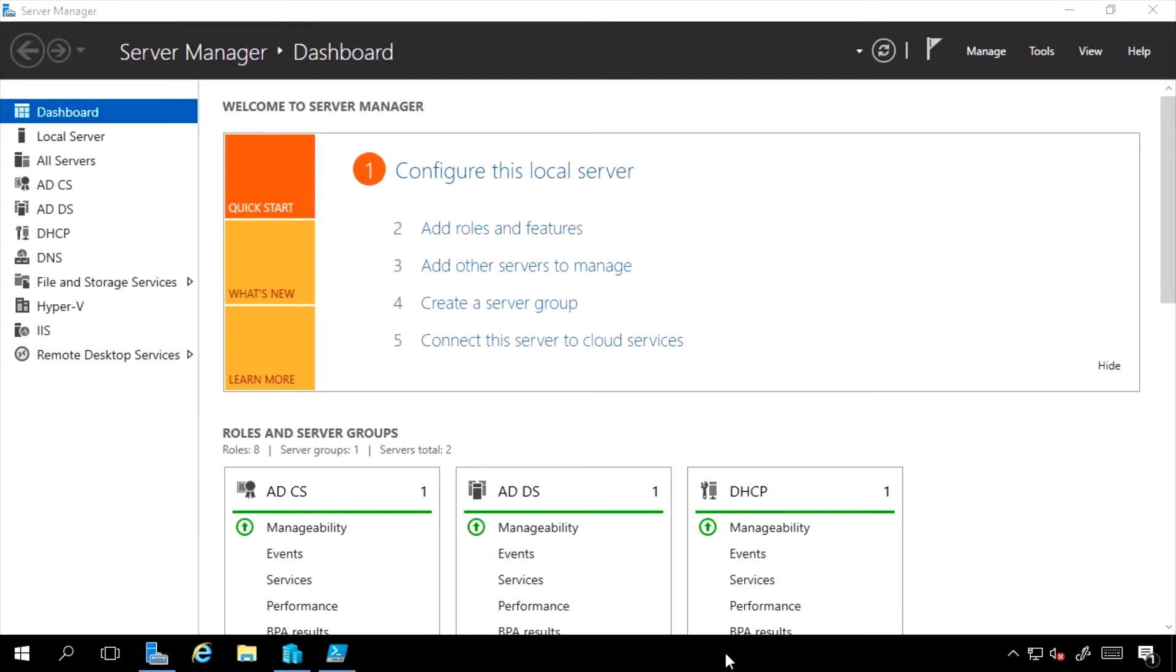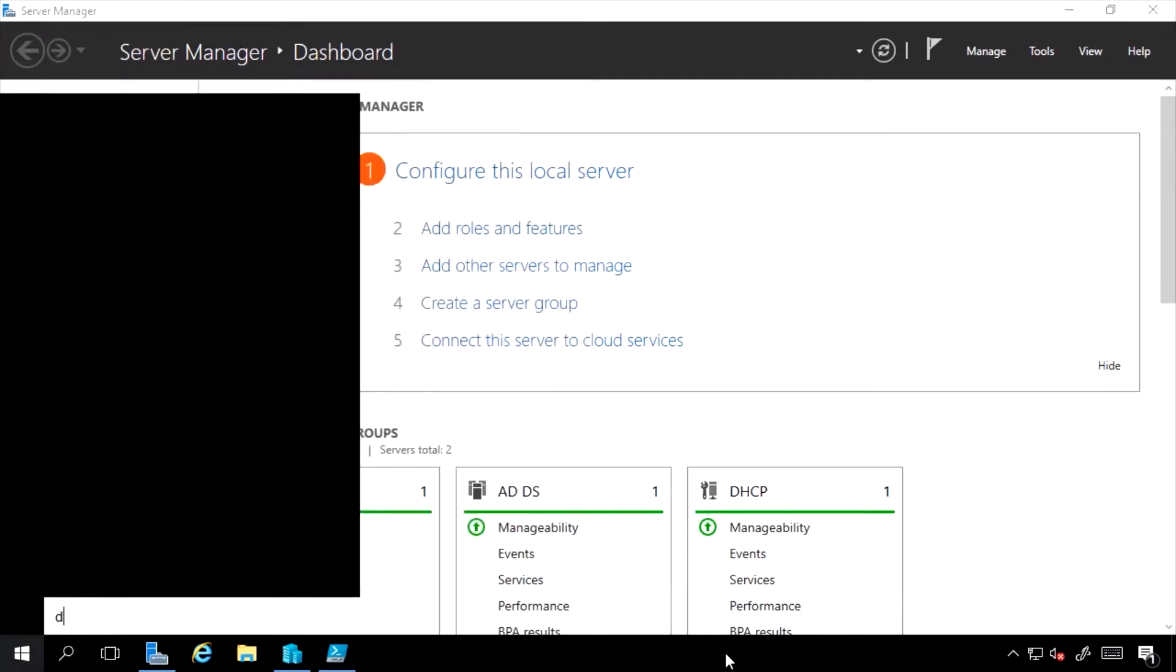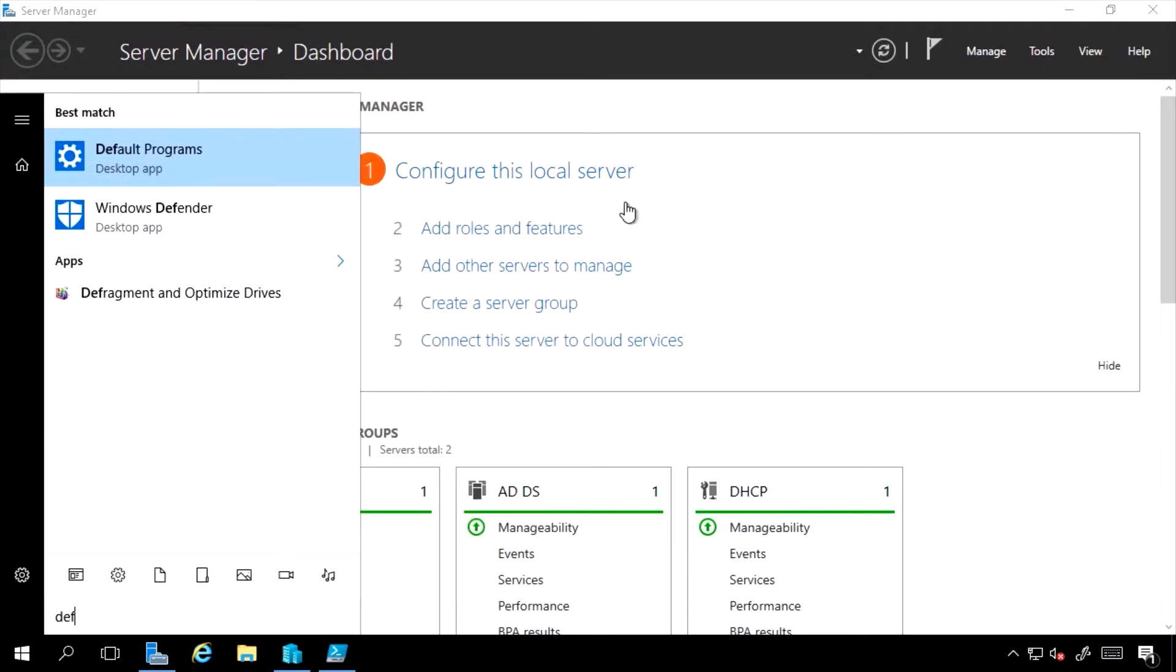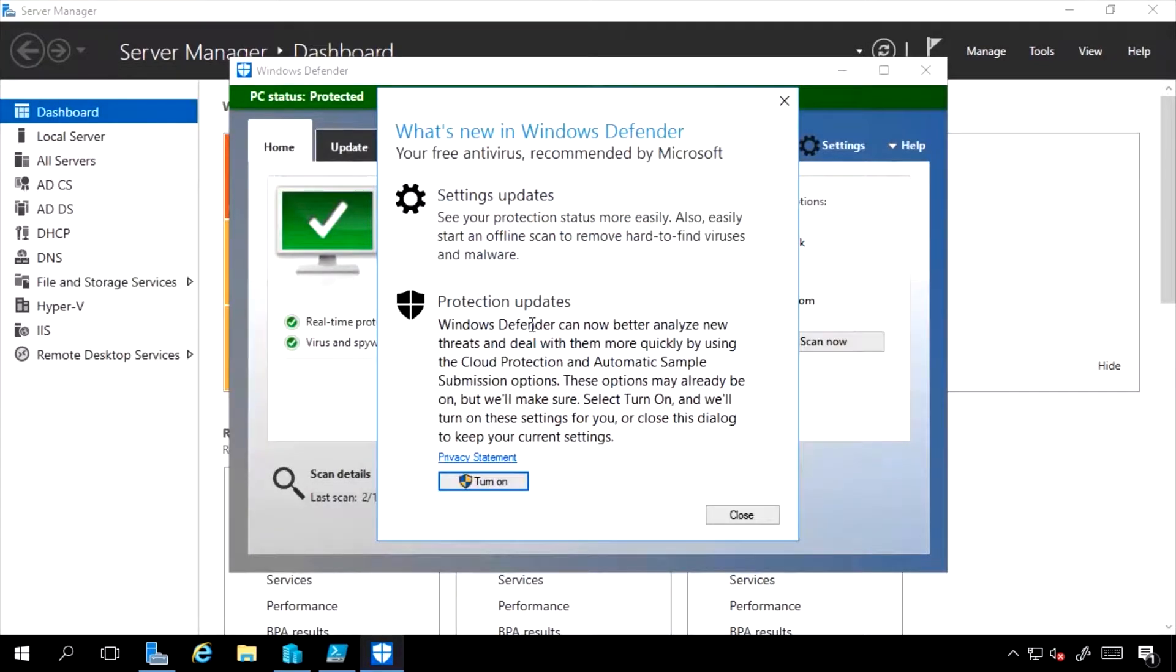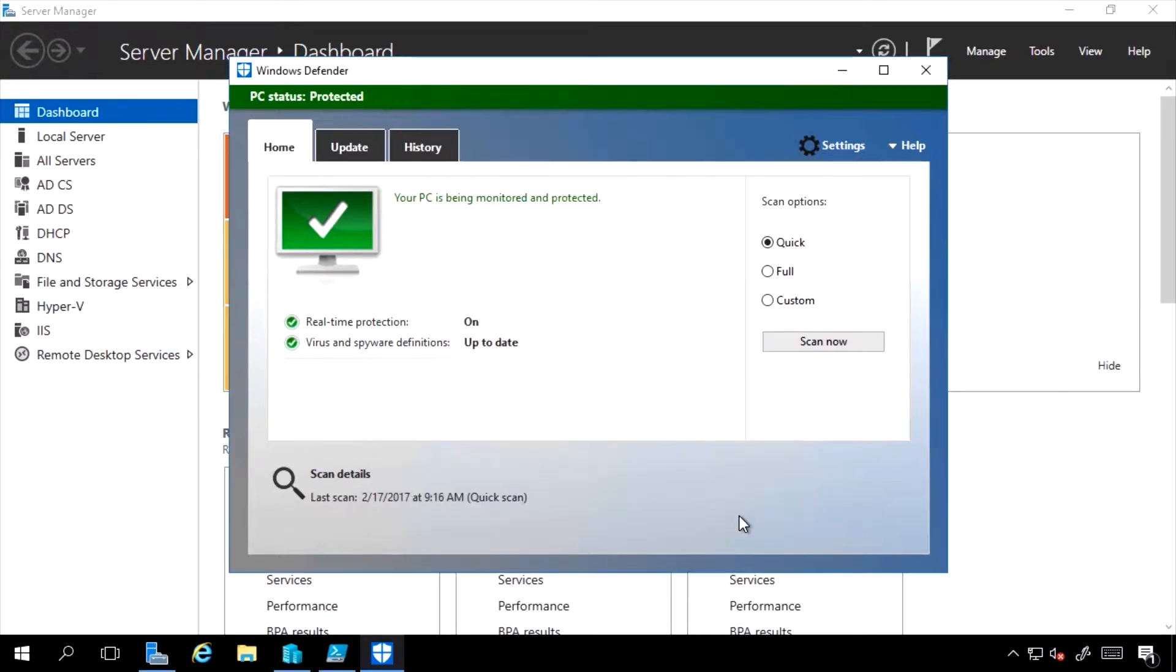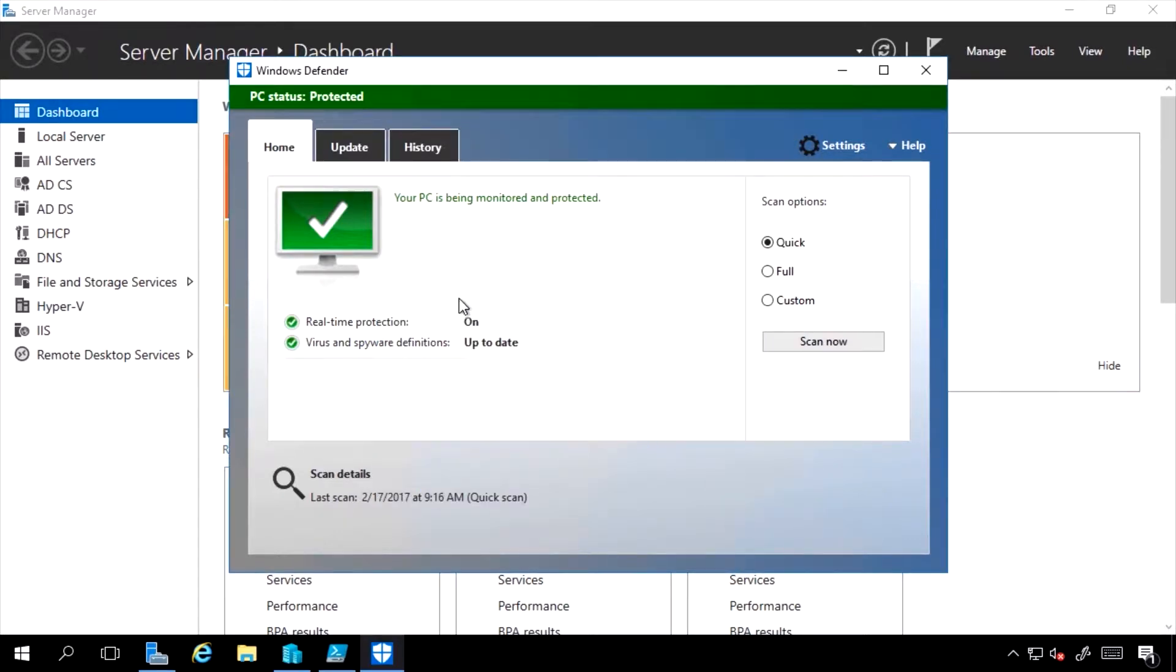To see the status, I can just go Start, Defender. I can see I have protection updates, but we'll select Turn On to make sure that is the case. And then Close. And I can see it's being monitored and protected.